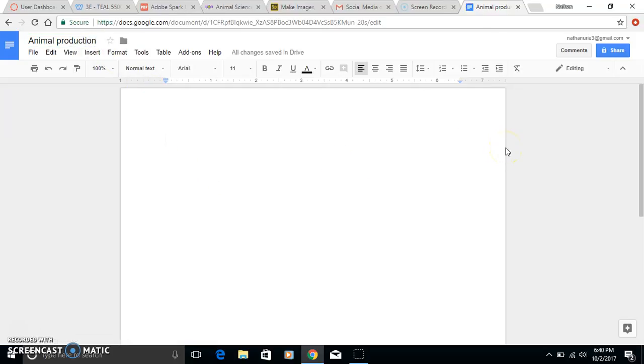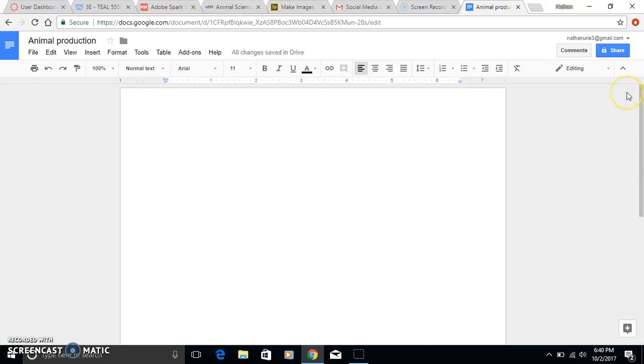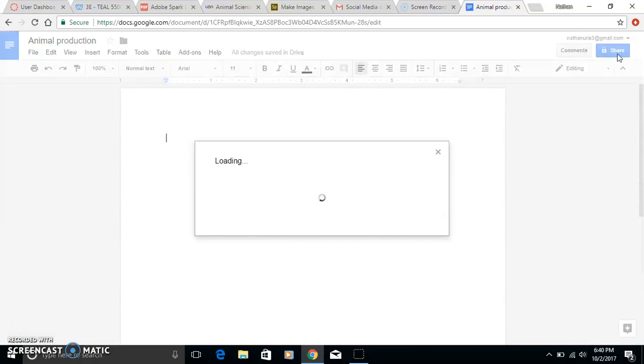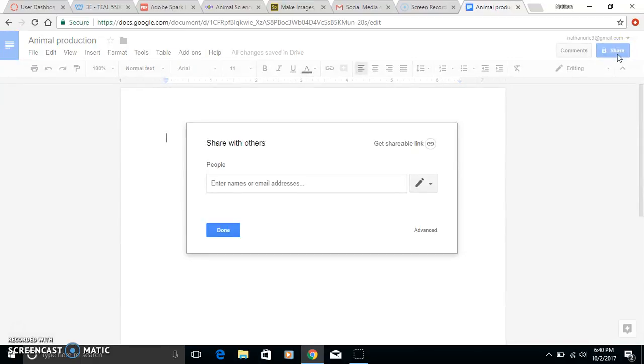The cool part is in the student groups, one student will be in charge of logging into this, so that'll work out perfect. Then they'll just hit Share here.